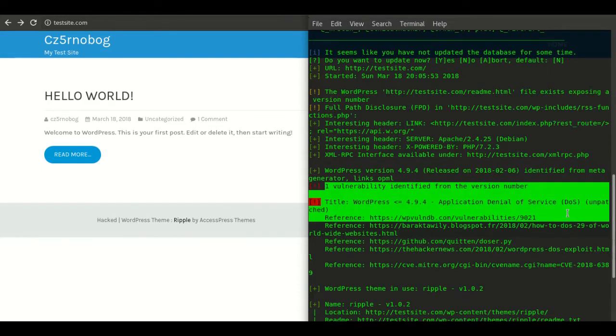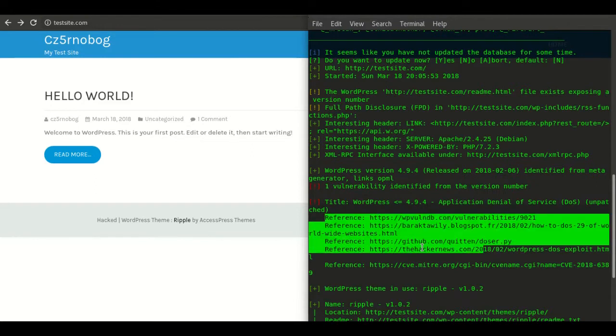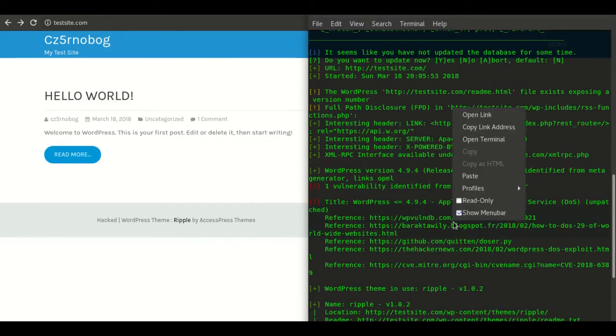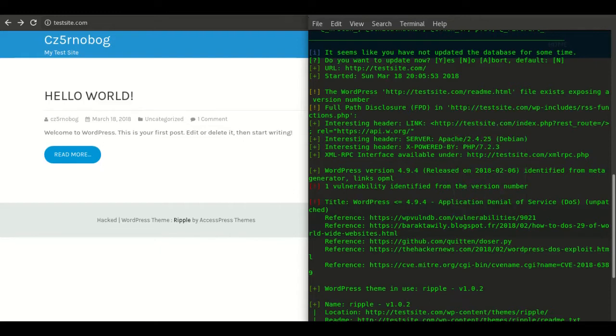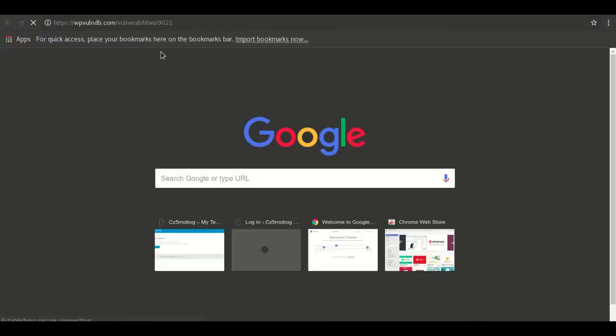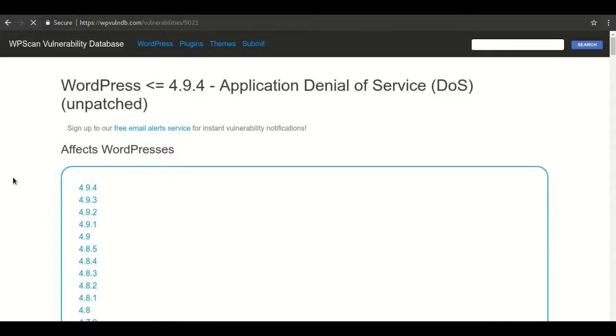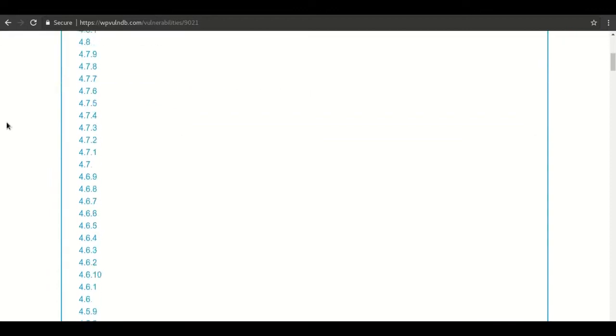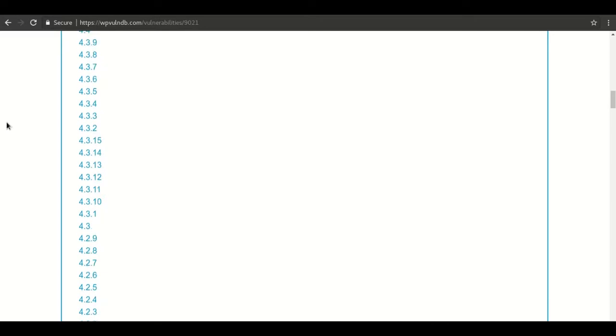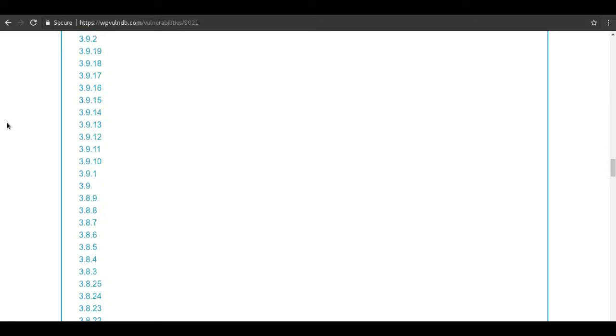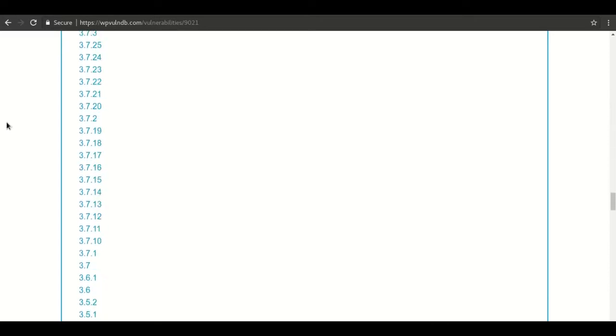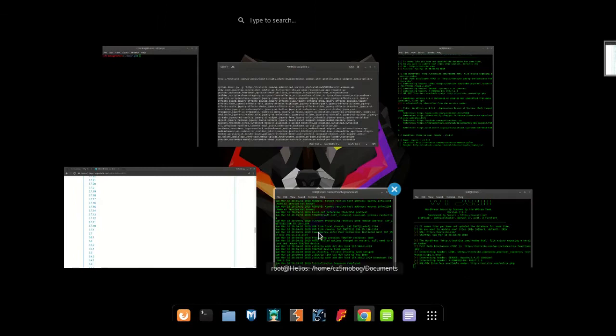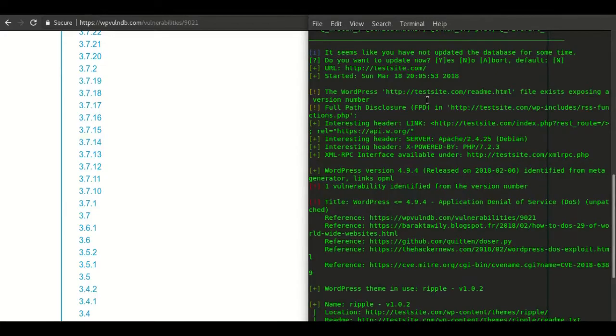This says that there are some parts version that has been discovered. The main thing we are looking for is this one: denial of service attack, and it does give you some reference link. According to this vulnerability, it's for WordPress 9.4 DOS attack which is unpatched. It is affected all these versions and I don't know why WordPress is not patching it.